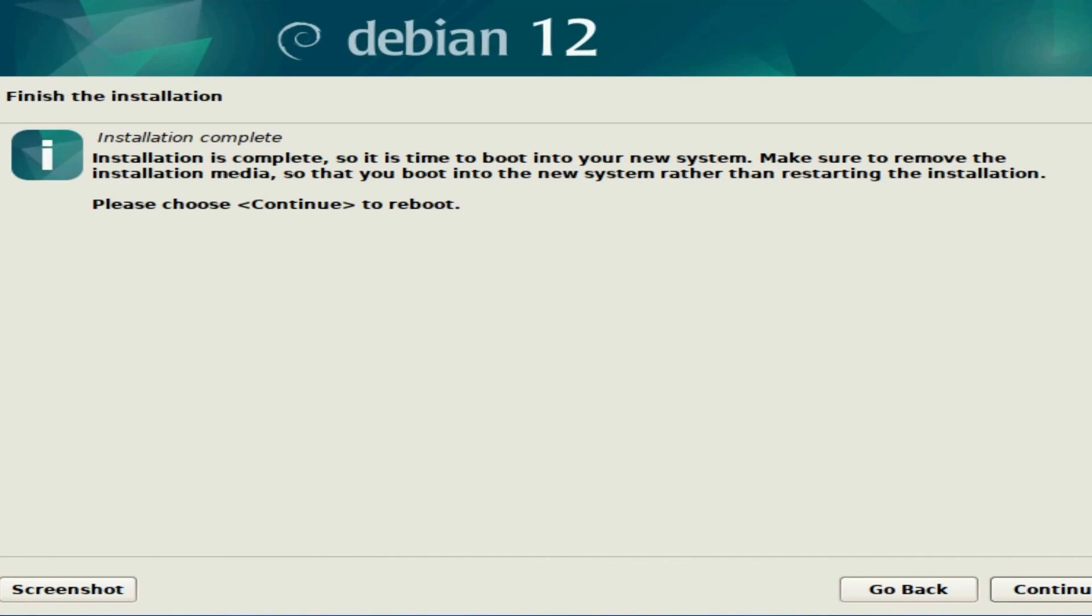You'll want to also disable two things in BIOS: the fast boot option and secure boot option, or you just might directly load into another operating system entirely if it belongs on a different disk. You'll also want to make sure that the first item in your boot priority is the disk where you just got done installing Debian on, so it's the first to boot.